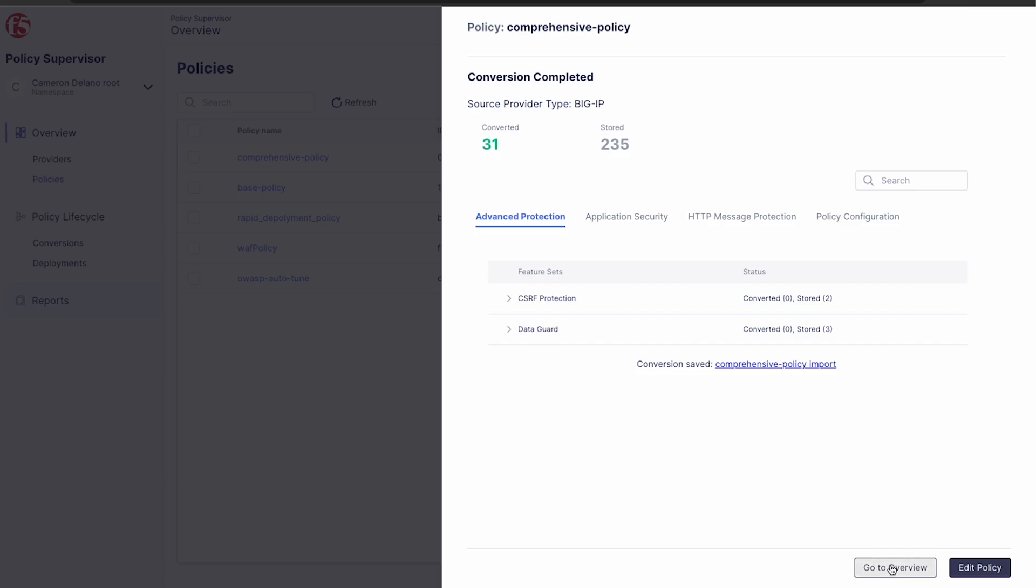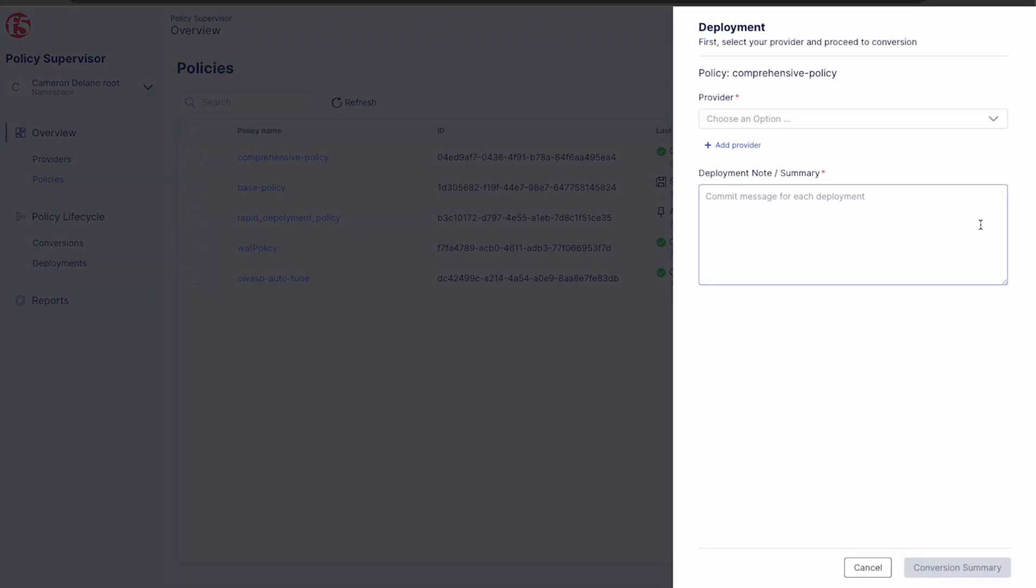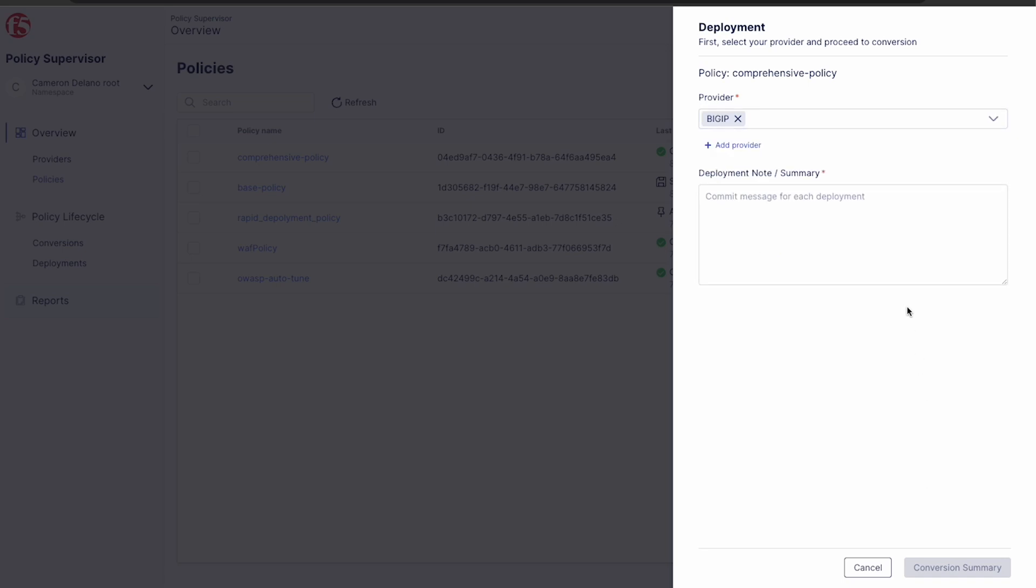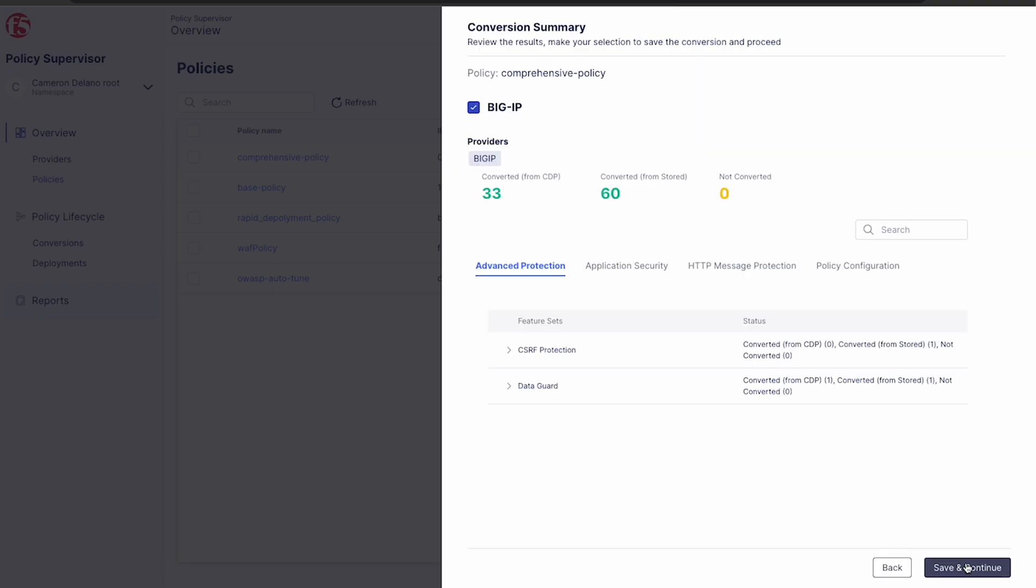Now let's go ahead with that BigIP deployment. The overall process is the same as it was with the distributed cloud deployment we did earlier. But this time, we'll click the three dots next to our source policy and choose deploy. This brings us to the deployment panel. We choose our provider, give a deployment note, and then click conversion summary.